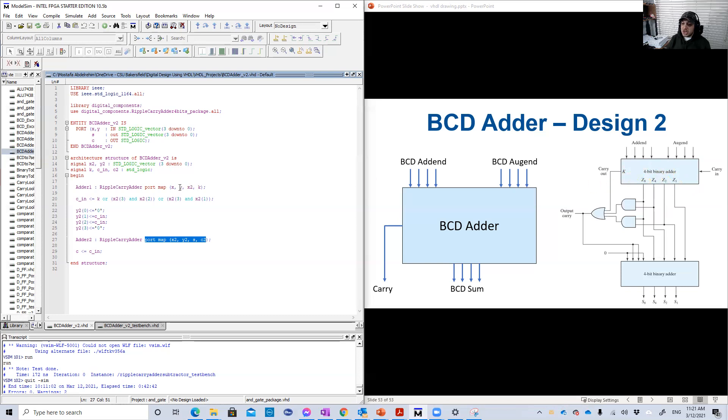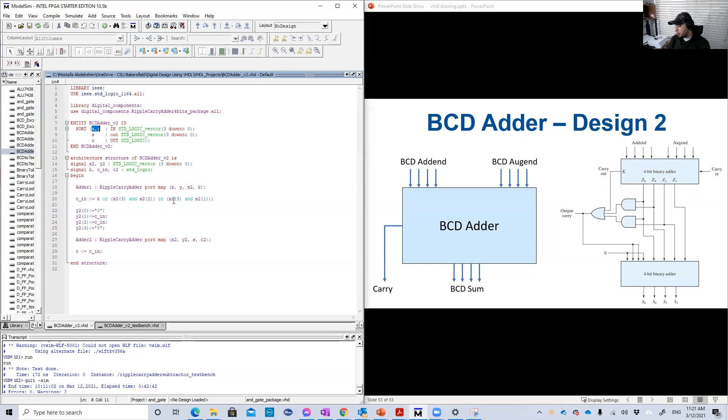So in the beginning, you have this instantiation for this first four bit binary adder. So this instantiation has input of X. So I call the augend X and the addend Y. These two inputs here, the two BCD numbers that you want to add them together.